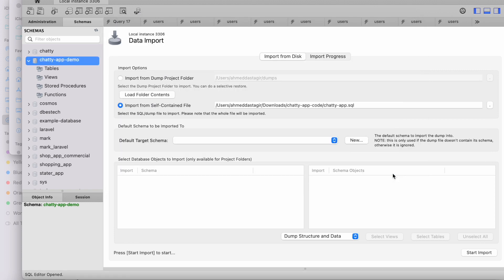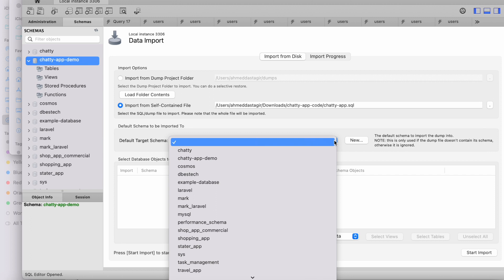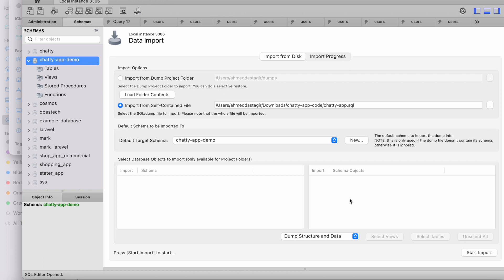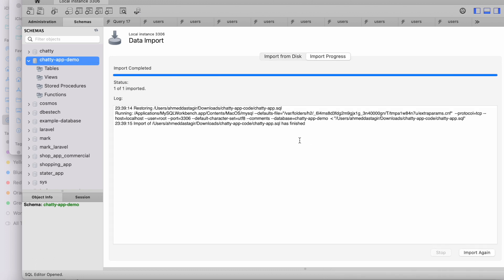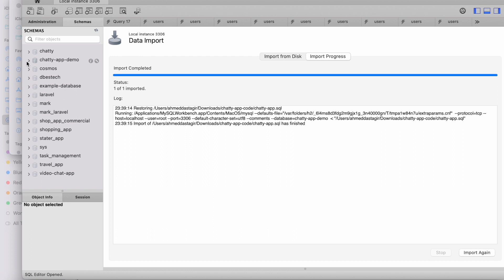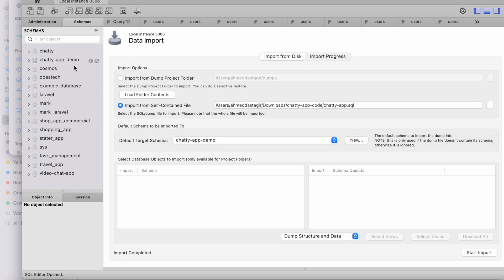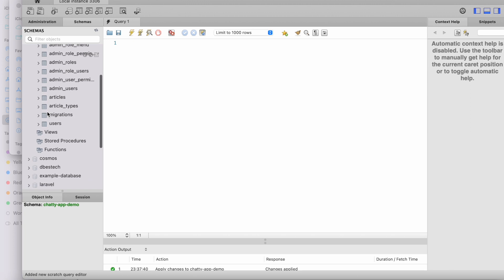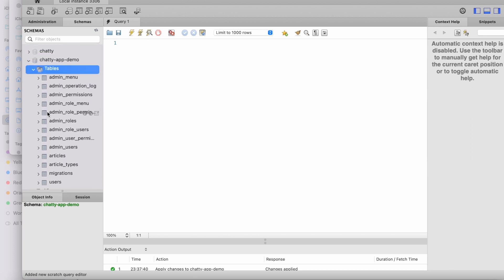The idea is you select your folder and import it, but you also need to select which database to import into. Click Start Import — hopefully there are no errors. It says completed. If you click on Tables and refresh, we can see there are no errors and we should be good to go.